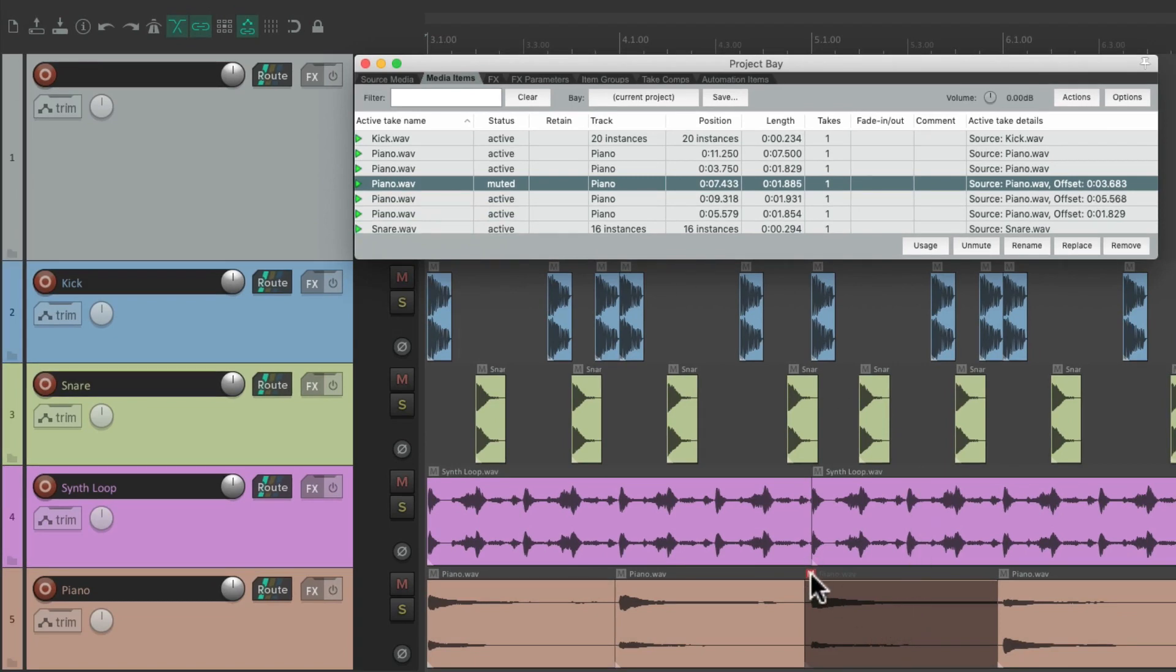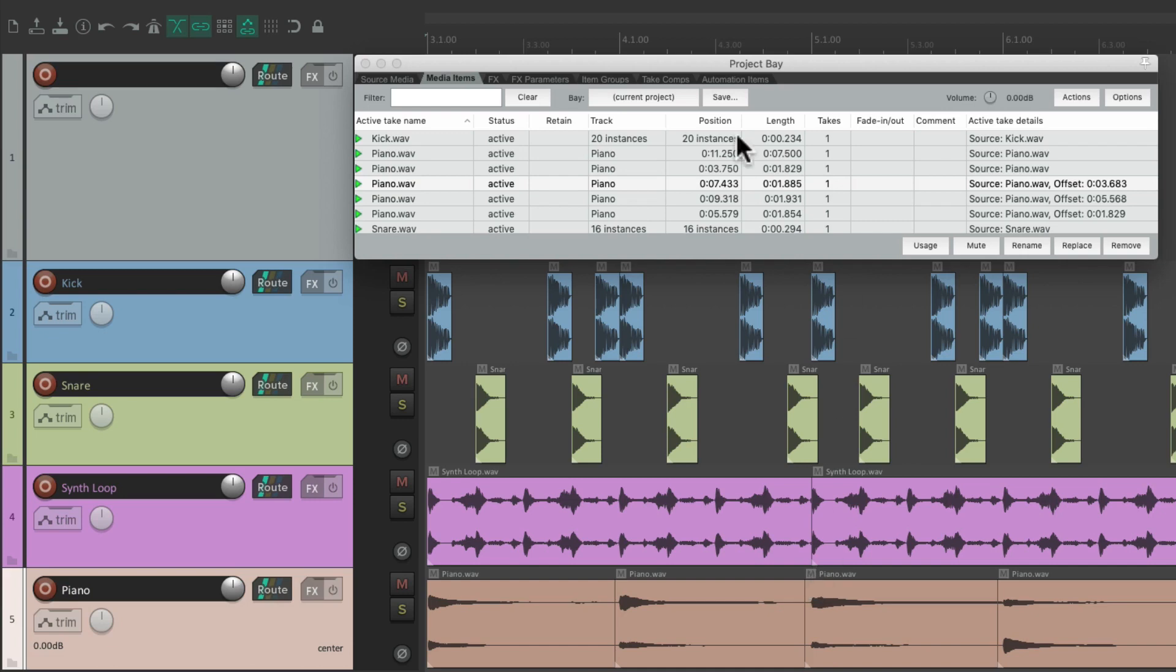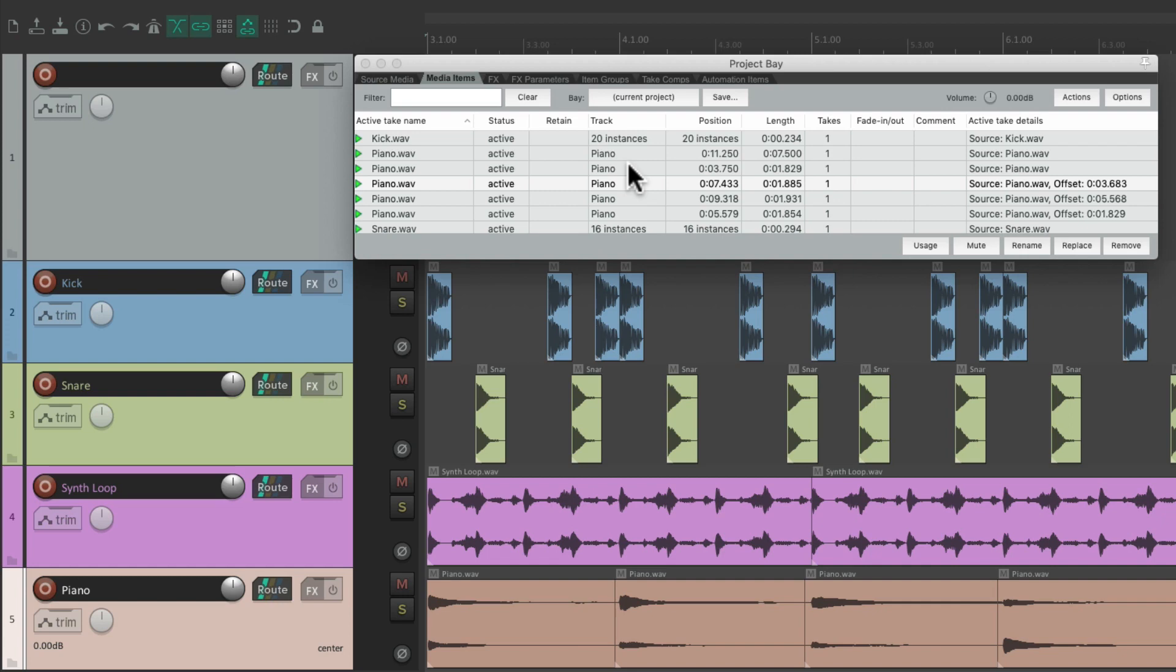Now you're probably wondering, why would you want to mute the items from here? When we could just do it from the arrangement window. But there are times where it's a lot quicker just to do it from here. For example, let's say we're dealing with a very big project. We just want to grab all the pianos in one shot, and mute them.